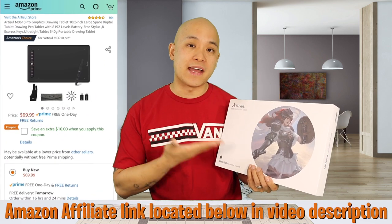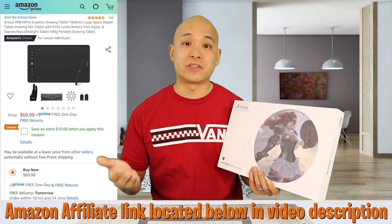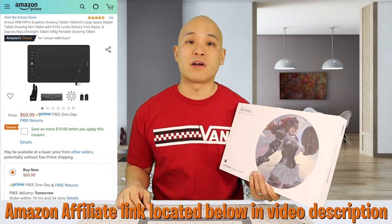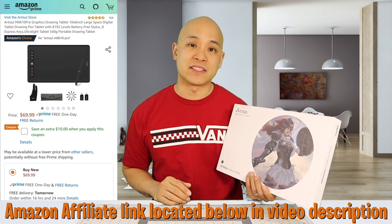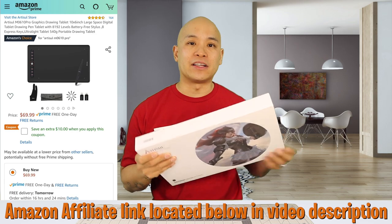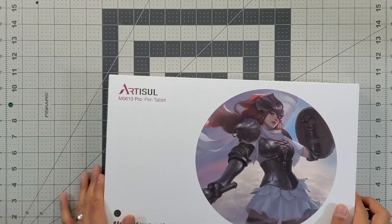There's currently a $10 off coupon bringing the price down to $60. So let's go ahead and unbox and see what all comes with it.